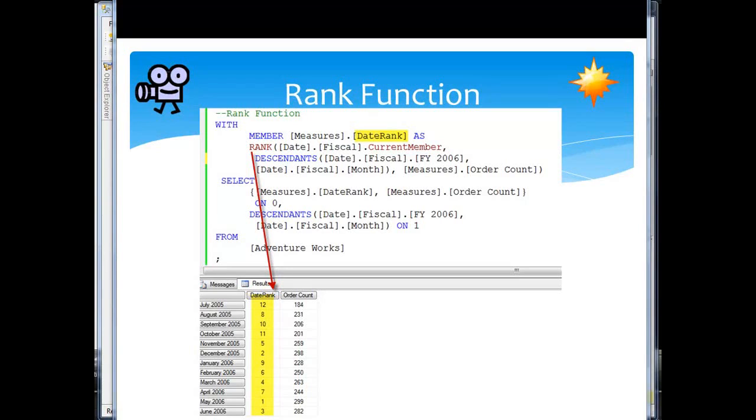Here's the MDX rank function, and as you see what we're going to do up here in the code, we're going to rank each of the months in the date hierarchy in fiscal.